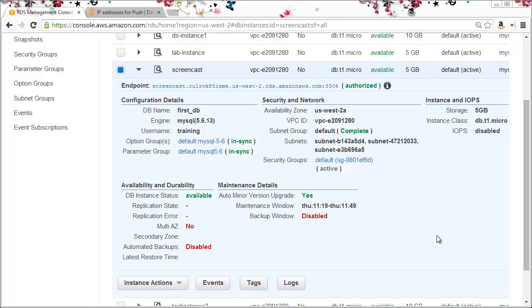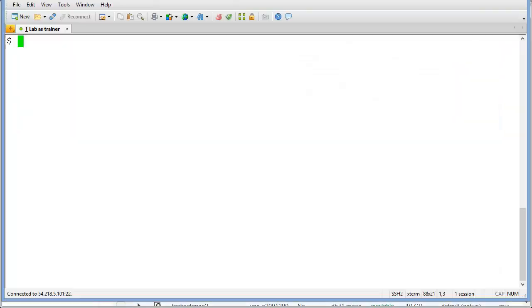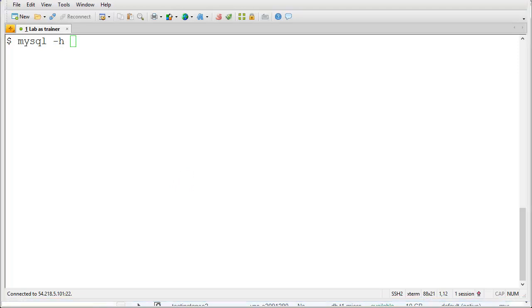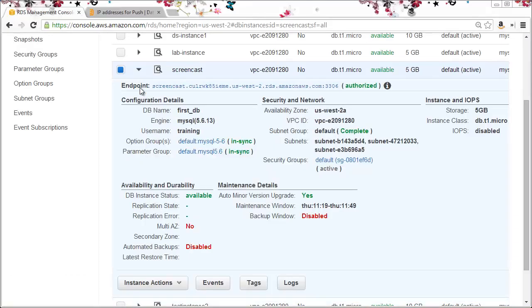To check I can connect I'll use the MySQL command with a dash H and the endpoint for my database instance. The endpoint is listed in the database details here. So I'll copy this.